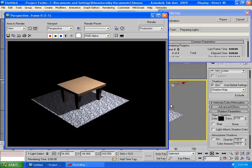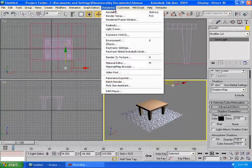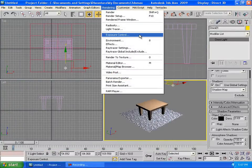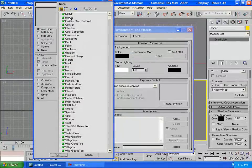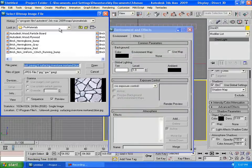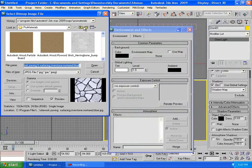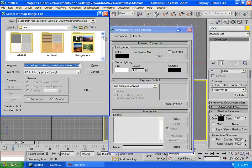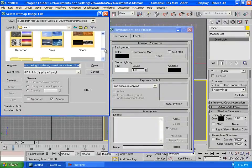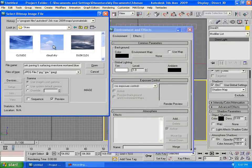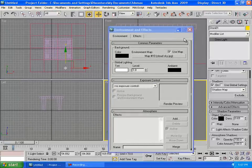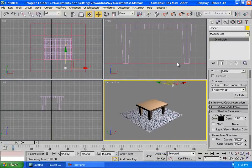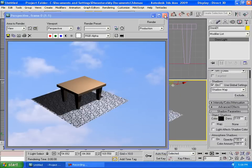To change the background when you render it so it's not black, you can go to rendering. So environment and go to none here, you can choose bitmap. You can choose any pictures you want, let's say skies, like this. And then if you render it out it will look like that.